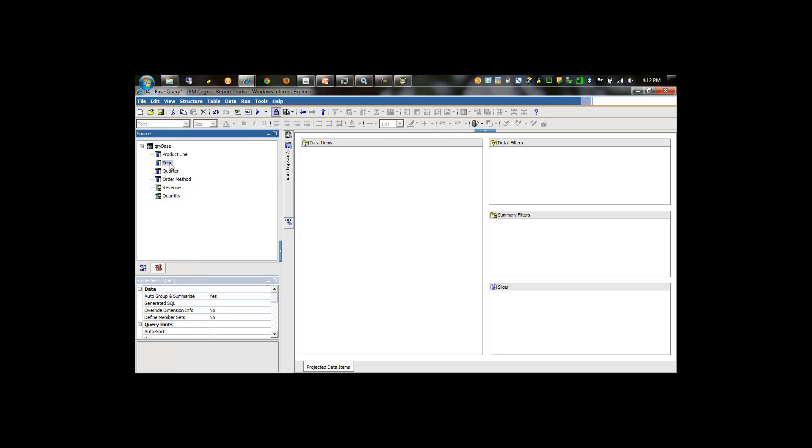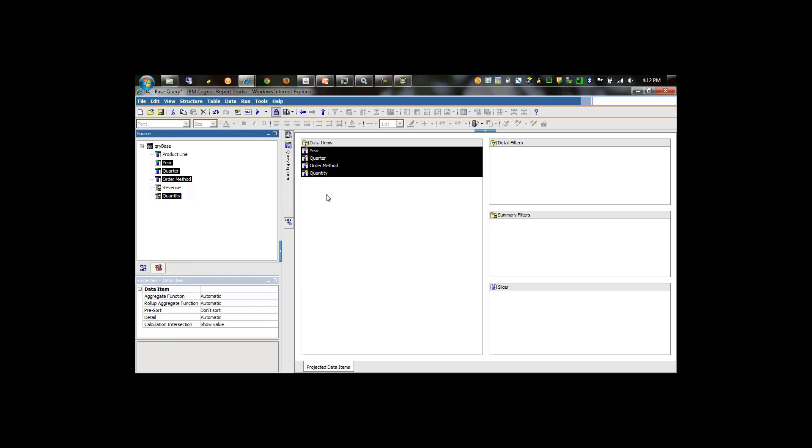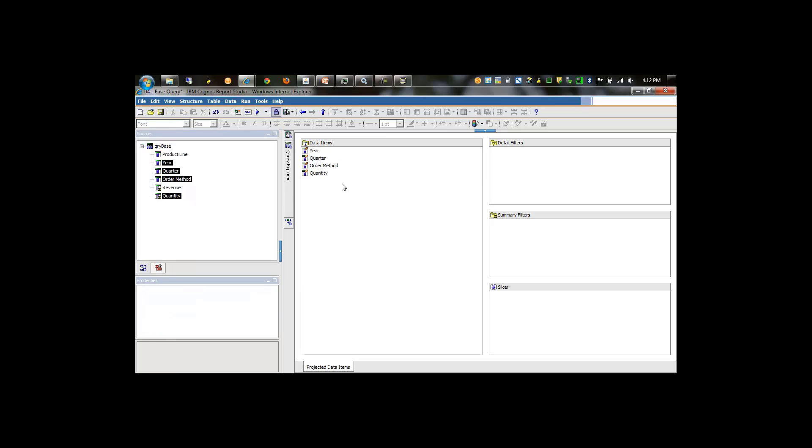And for the chart, we'll take year, quarter, order method, and quantity and drag that onto the list.